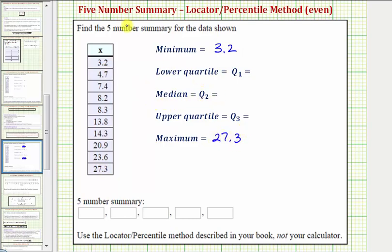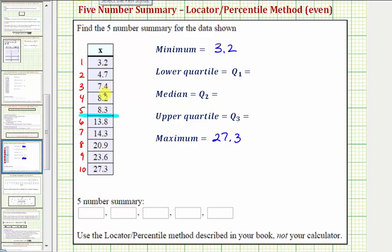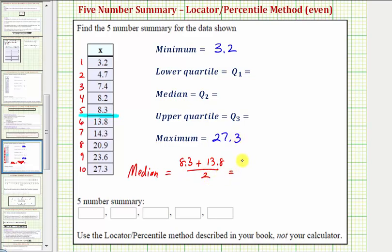Now let's find the median or Q2. Notice how because we have a total of ten data values, or an even number of data values, the median is not going to be a value in the data list. If we were to divide the data in half, it would be between the fifth and sixth positions, or between the values of eight point three and thirteen point eight. So to find the median, we find the mean of eight point three and thirteen point eight. The median equals eight point three plus thirteen point eight divided by two, which equals twenty-two point one divided by two, which equals eleven point zero five.